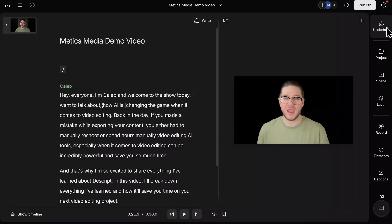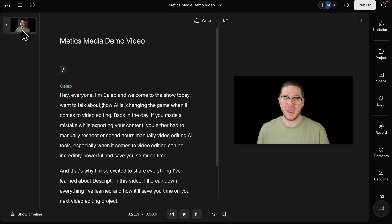Now, I want to get into scenes and layouts, which is another exciting part of Descript. We covered this briefly in the beginning, but to remind you, on the left-hand side, we have a scene list here. We currently have one scene, and in our transcript, a scene is marked with a slash.